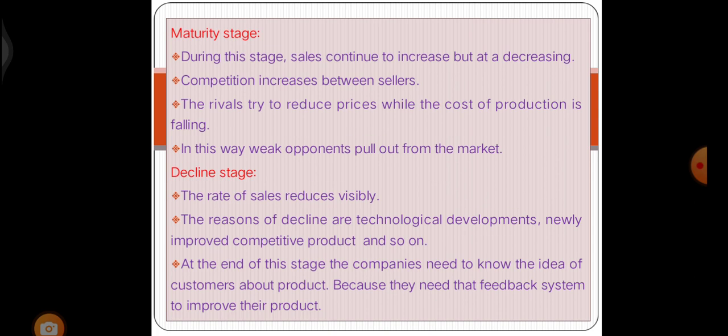Next is the maturity stage. During this stage, sales continue to increase but at a decreasing rate. Competition increases between sellers, and rivals try to reduce prices while the cost of production is falling. In this way, weak opponents pull out from the market. Last is the decline stage. The rate of sales reduces visibly. The reasons for decline are technological developments and newly improved competitive products. At the end of this stage, companies need to know the ideas of customers about the product because they need that feedback system to improve their product.